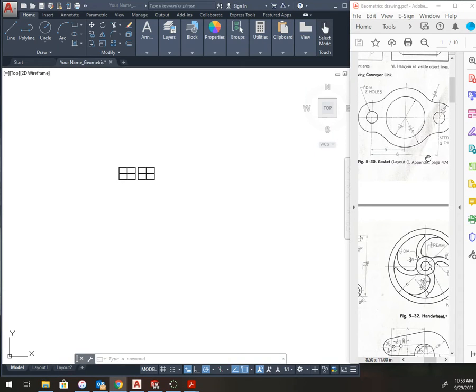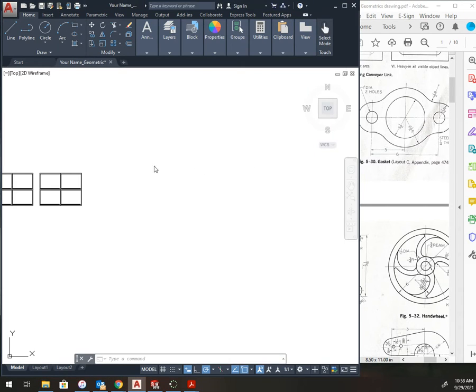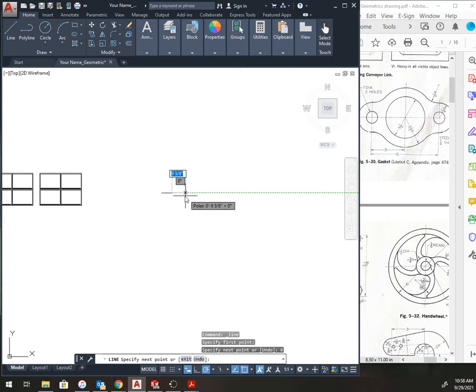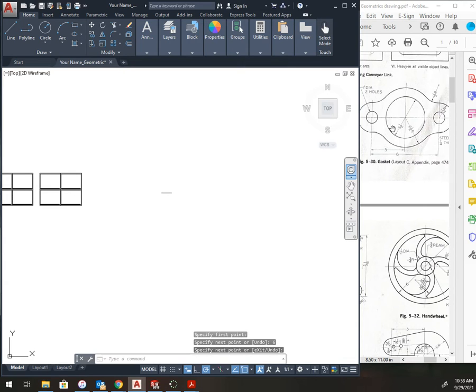All right, figure 530, the gasket. The way I'm going to start this is by drawing a 6-inch line, and that's from the center of this to the center of the bracket.